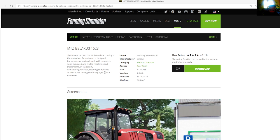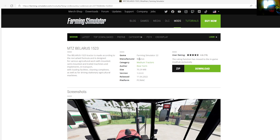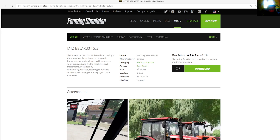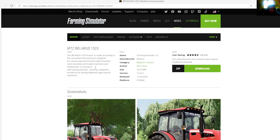And implements and transport with loading facilities, cleaning complexes, as well as for driving stationary agricultural machines. Manufacturer is Polaris, category of medium tractors, author is Bear Farm, file size is 70.29 megabytes.